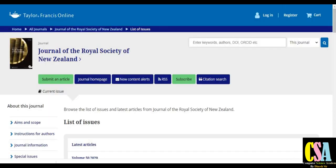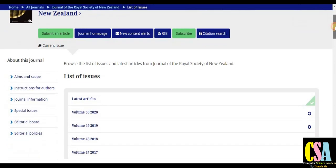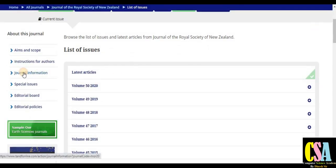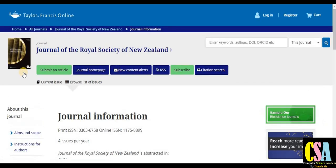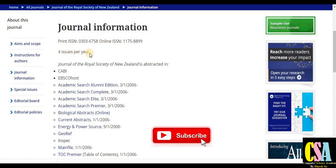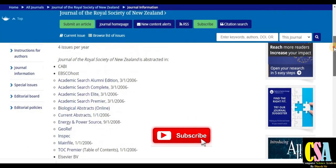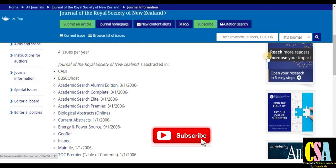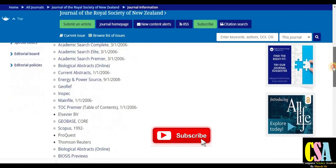The next journal is from Taylor & Francis Online, a very reputed publishing platform. The journal title is the Journal of the Royal Society of New Zealand. Explore the journal information section for publication frequency and all related details. This journal is published in both print and online categories, with four issues per year. Indexing information — including whether it is Scopus listed — is also available there.